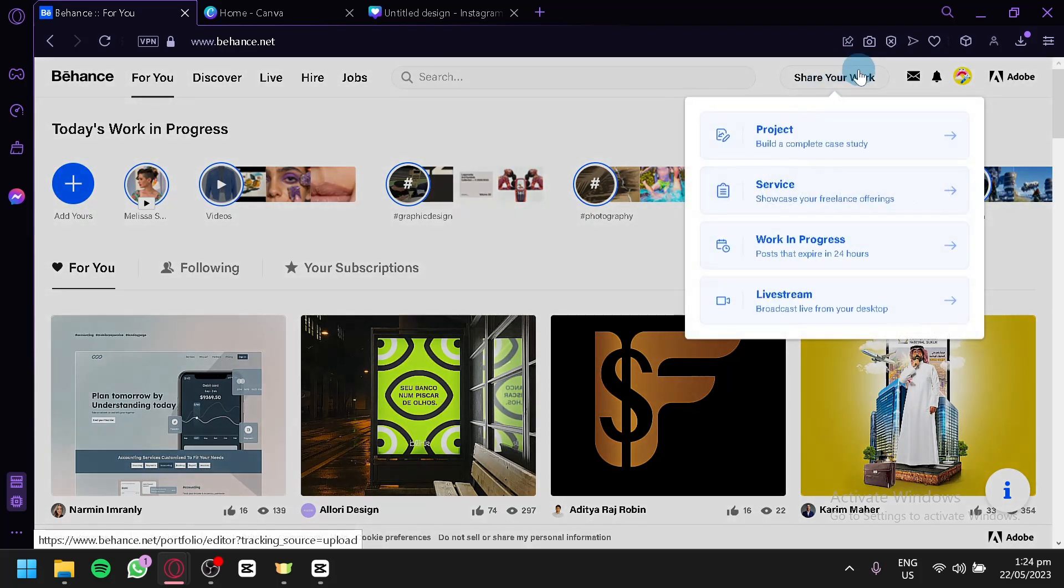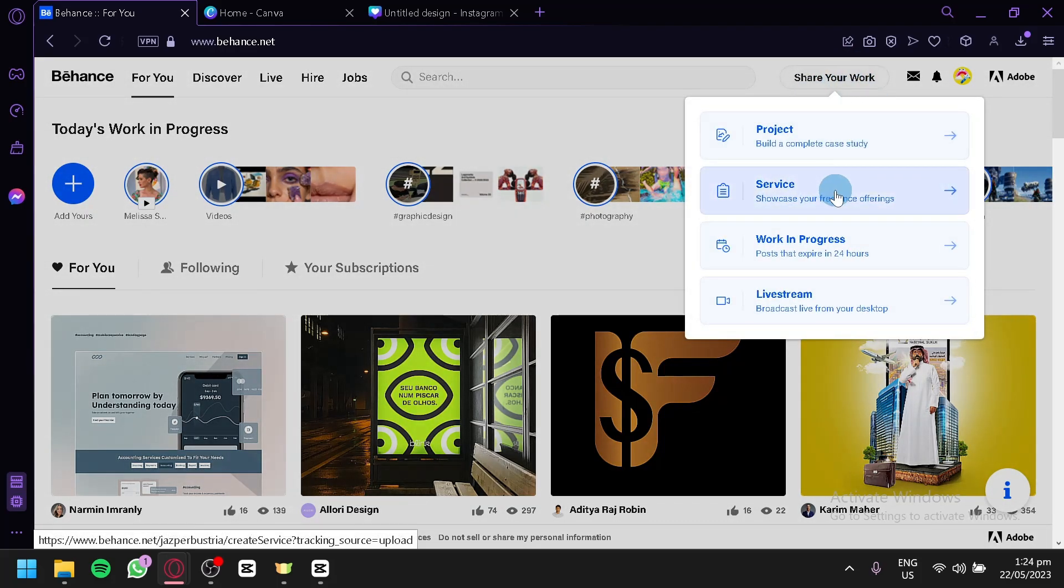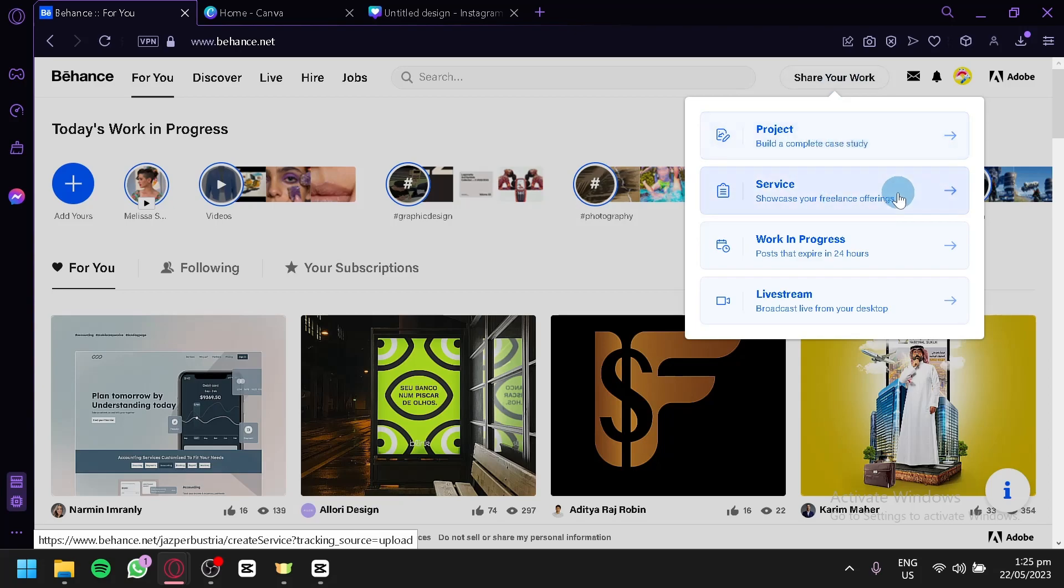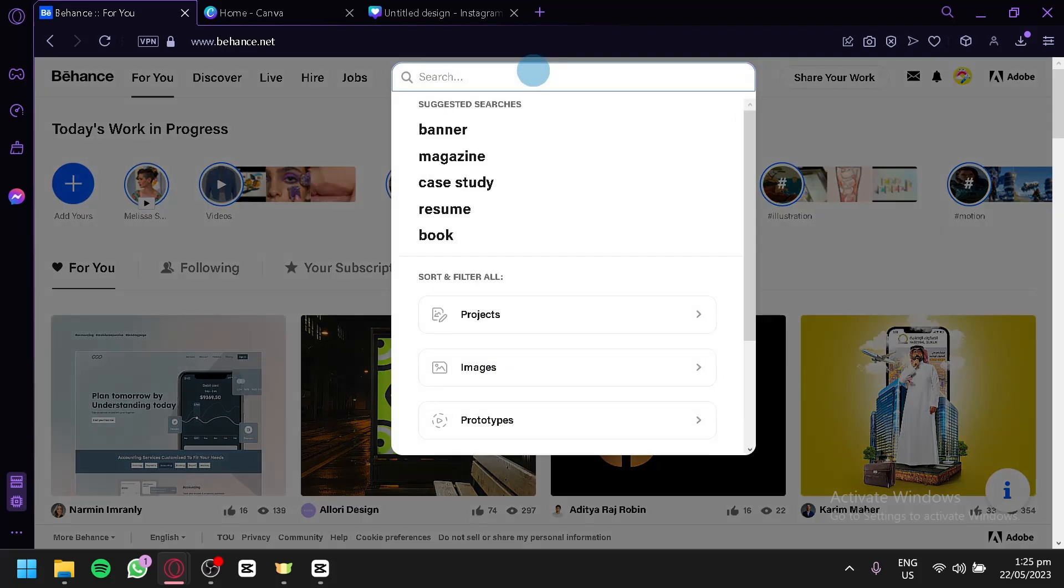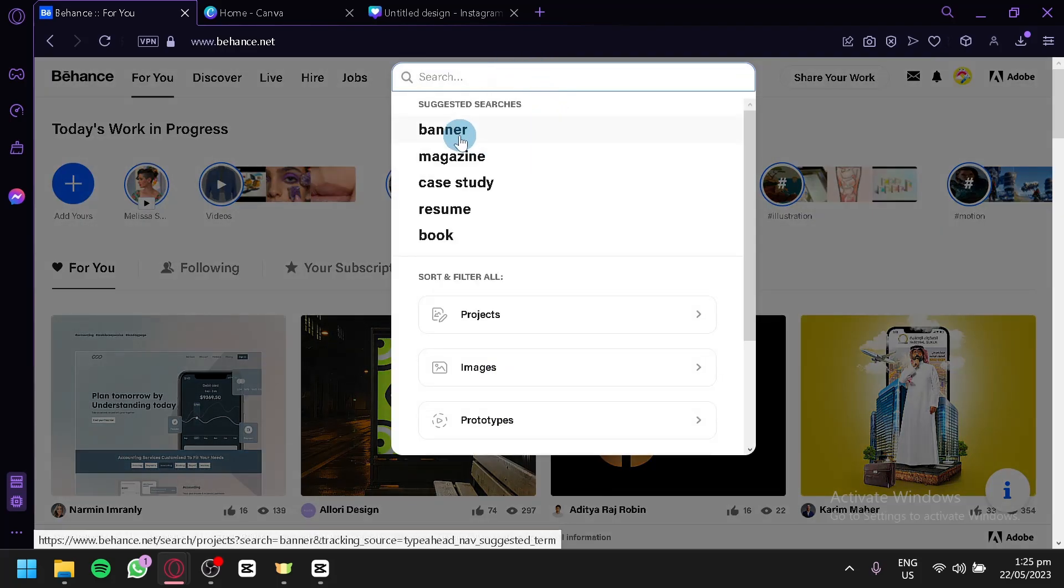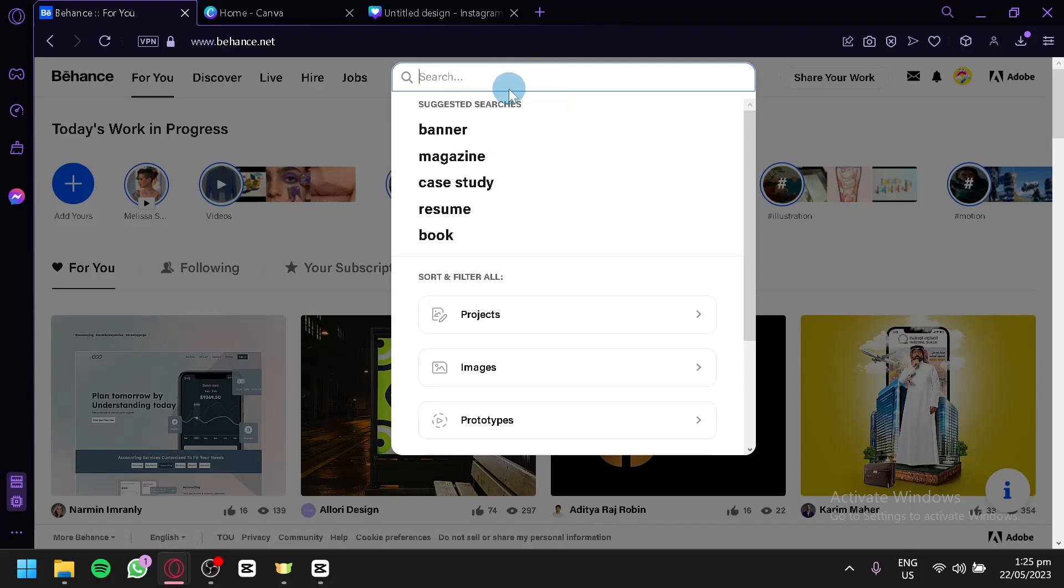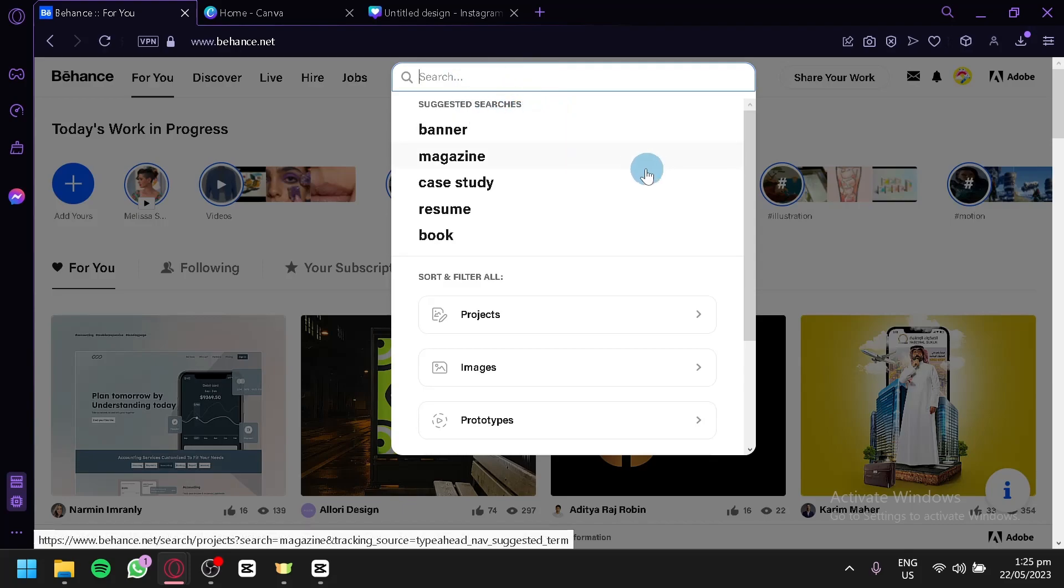That's a very simple way of how you could use Behance to upload your work. You could do more uploads if you would like. You could do your services if you're not making a project. For example, you uploaded your project already, you could do services as well, like you're going to post that you're a graphic designer and you could design for some websites. You could do it on the services section as well. Actually, I'm going to show you how you could do searches over here. As you can see, when you click this, it will give you suggested searches like banner, magazine, case study, resume, and book.